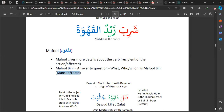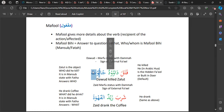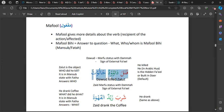Looking at the example 'qatala Dawudu Jaluta' — Jalut ends in a fathah, so the Maf'ul, the one being affected, ends in a fathah and is in the mansub state. This is how we can tell who did the action. We have two names — Dawud and Jalut. Whichever is in the marfu' state and whichever is in the mansub state tells us who did the action.